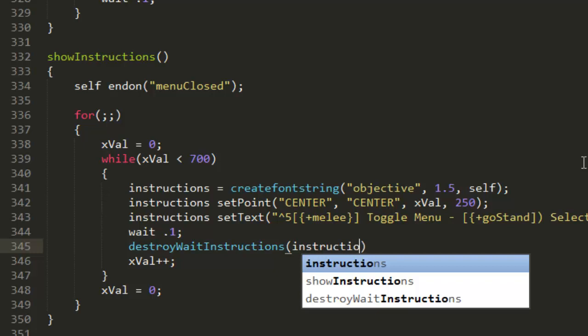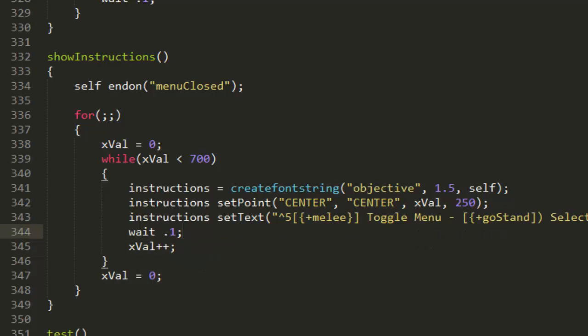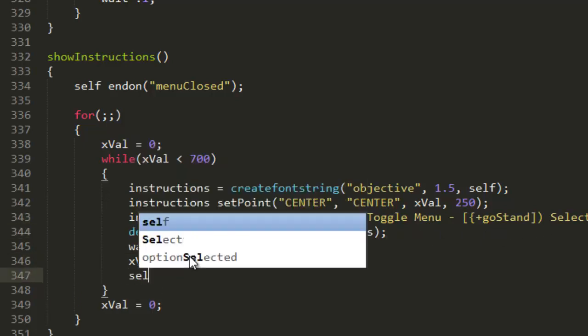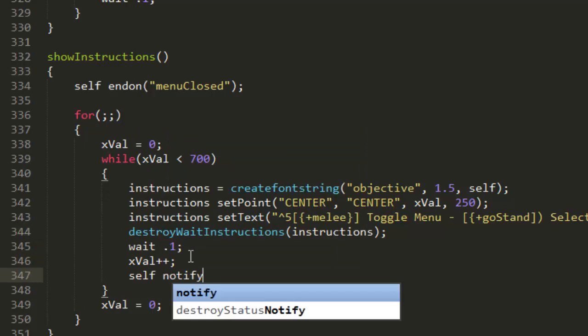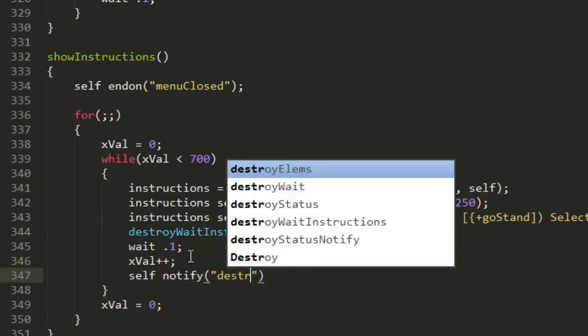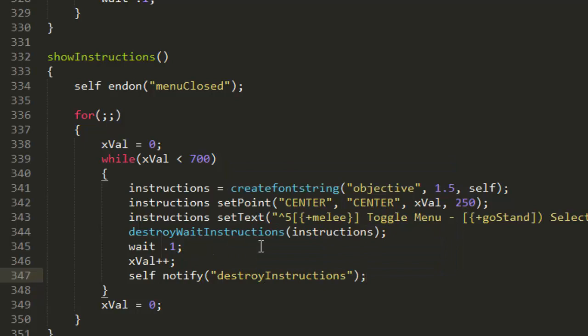Actually we'll create another one just in case. DestroyWait instructions with instructions, and then we'll call it just after the wait. Self notify, self notify destroy instructions.